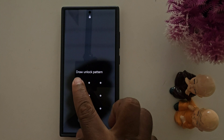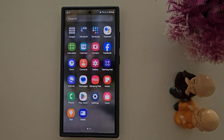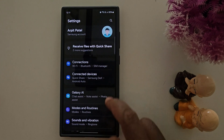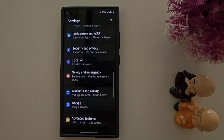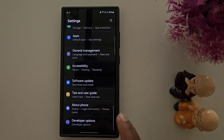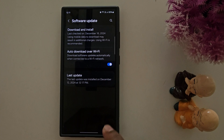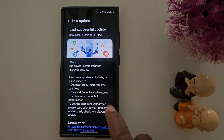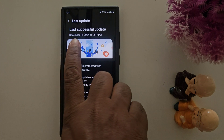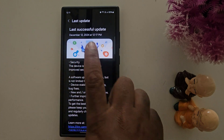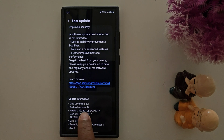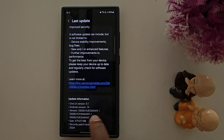First, unlock your device. Let's check the version — go to Settings, scroll down, tap Software Update, then tap on the last update. Here you can see the last update was December 12, One UI version 6.1, Android version 14.